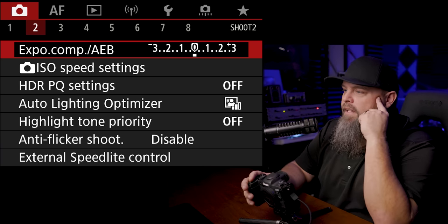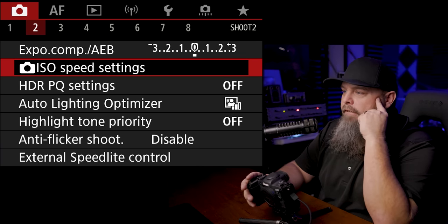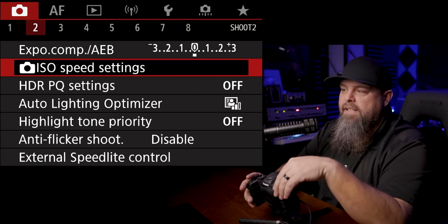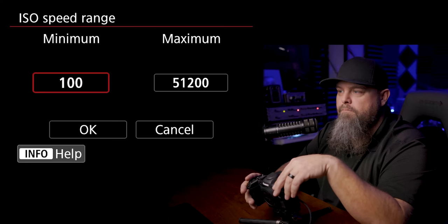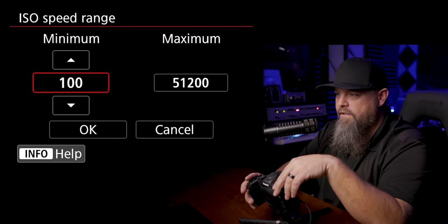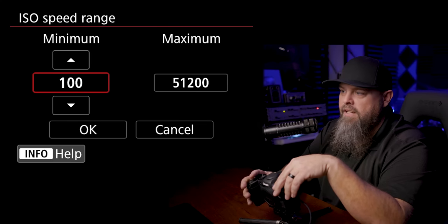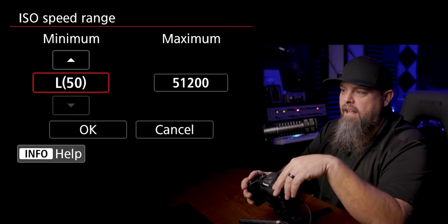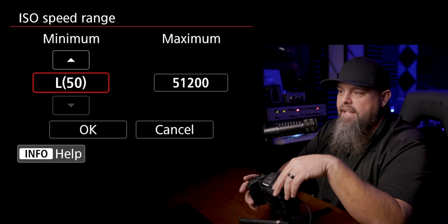Next tab we have ISO speed settings. One of the things that I prefer to do is to go into the minimum ISO speed range and allow it to access L50.